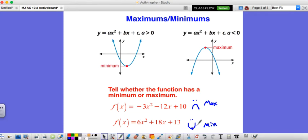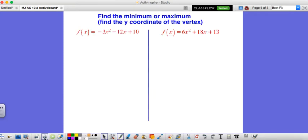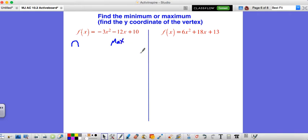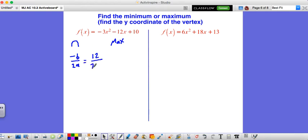Let's actually find these minimums or maximums. For negative 3x squared minus 12x plus 10: will this open up or down? It's going to open down, so it'll have a maximum. To find it, all we need is the y coordinate of the vertex. We go negative b over 2a: negative b is positive 12 (the opposite of negative 12), over 2 times negative 3. That gives us 12 over negative 6, which is negative 2. But that's just our x coordinate.